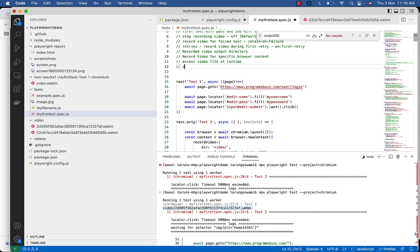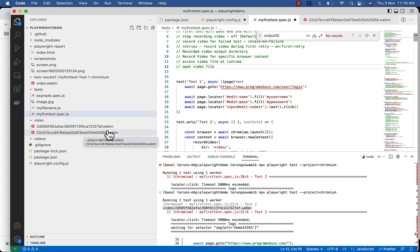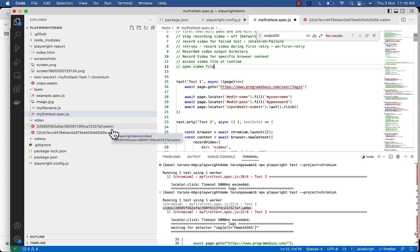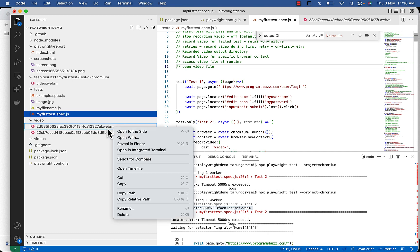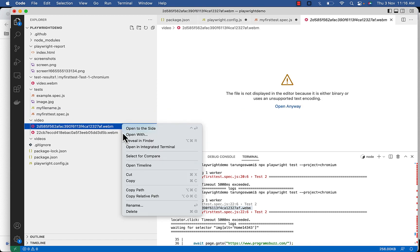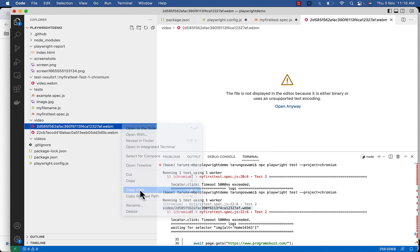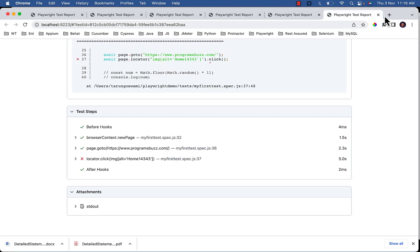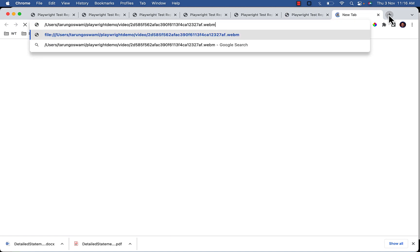Now to open video file, the extension of video file is dot webm which you can open using any browser. So just copy path, go to your browser and paste.